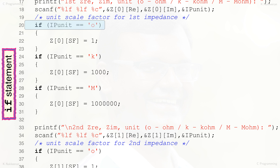Line 20 is the if statement that checks for the condition — the result is Boolean true or false. If true, the body of the if statement is included in execution; if false, it is skipped and execution continues after the if statement. Because the body is selected or not selected based on condition checking, it is called the single-selection statement. Relational operators are used for checking the condition. In this if statement, the checking is whether character variable IP_unit equals character 'o'.